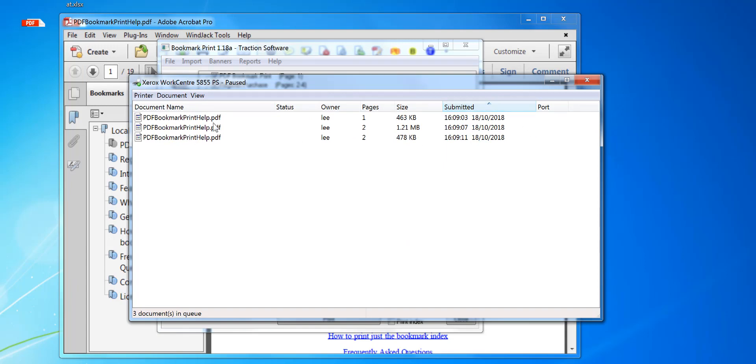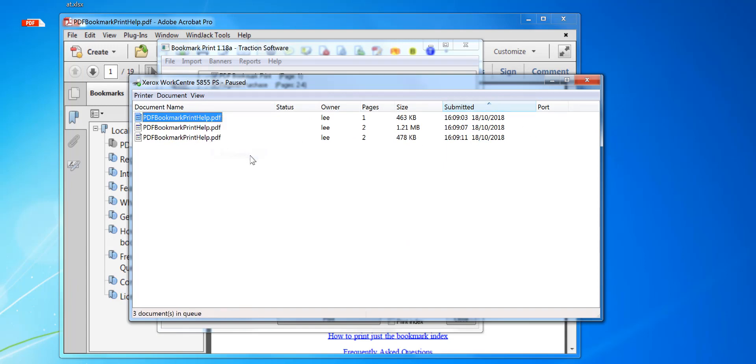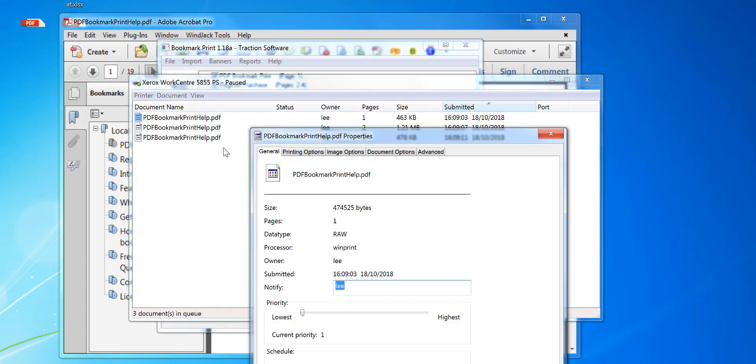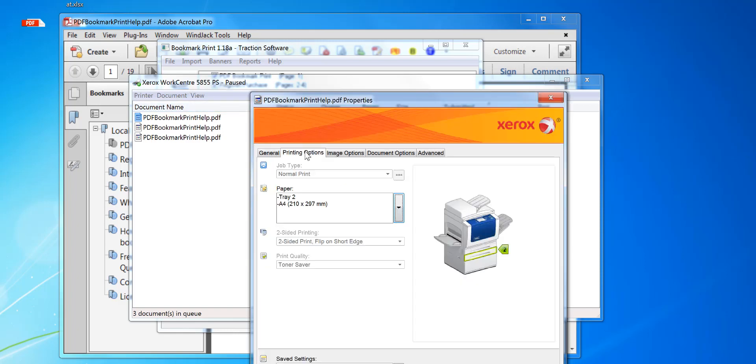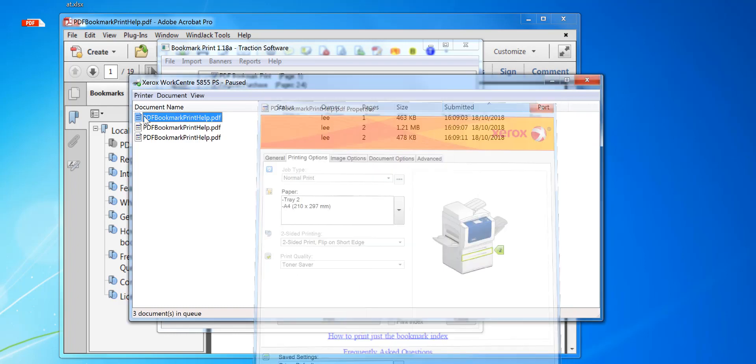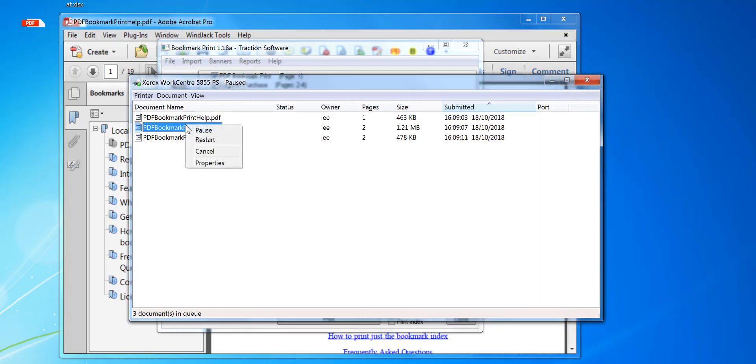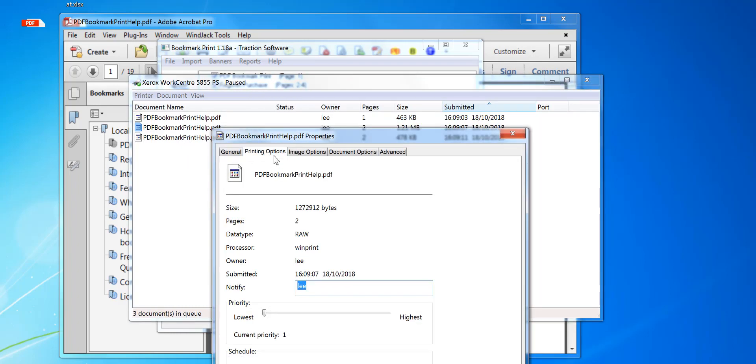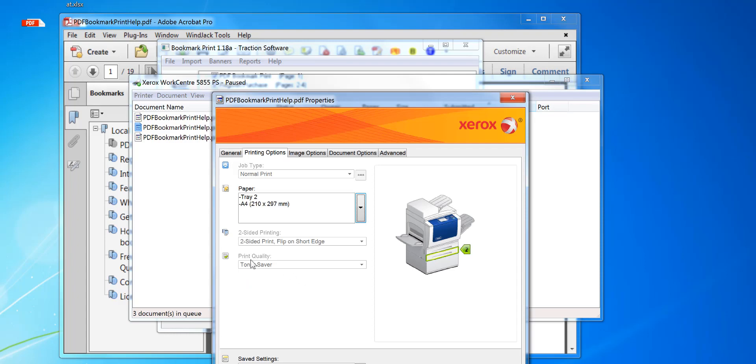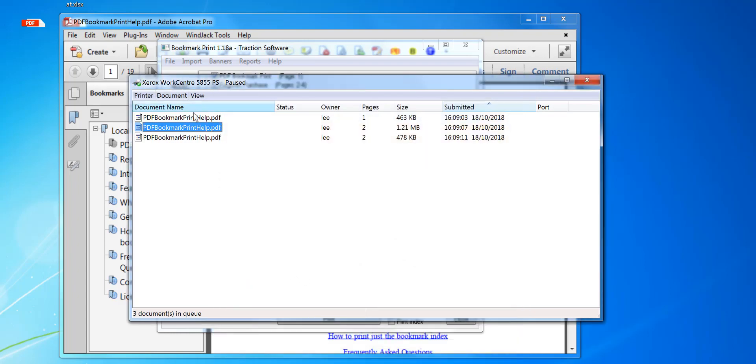So click on the first print properties. The actual print queue is paused so I can do this. Printing options, you can see it's set to tray two, two-sided print. Go into the next one properties, tray two, two-sided print again, and the third one, tray two, two-sided print again.